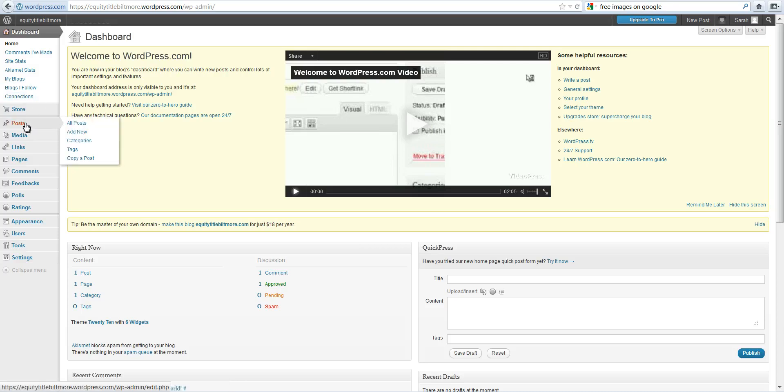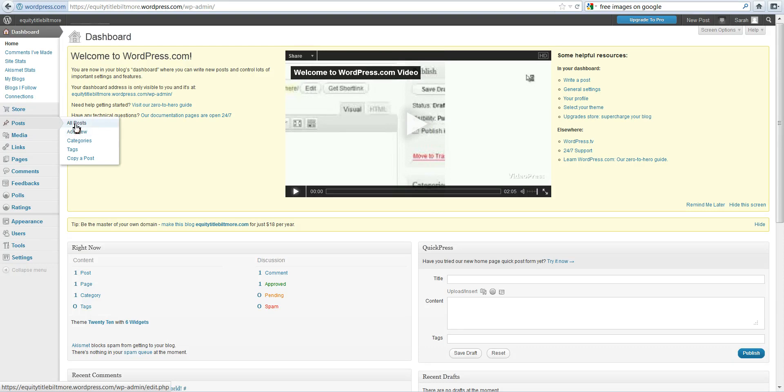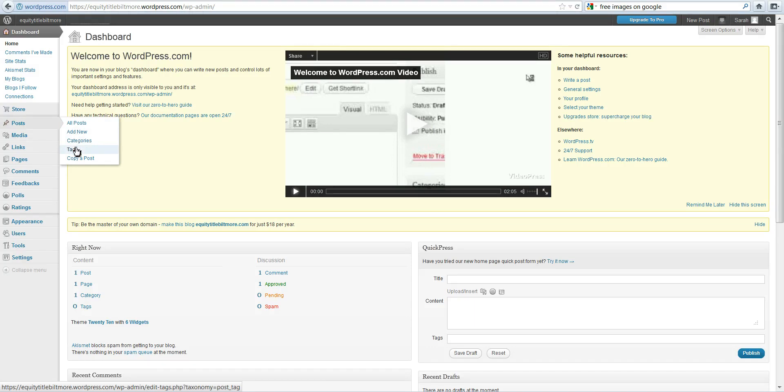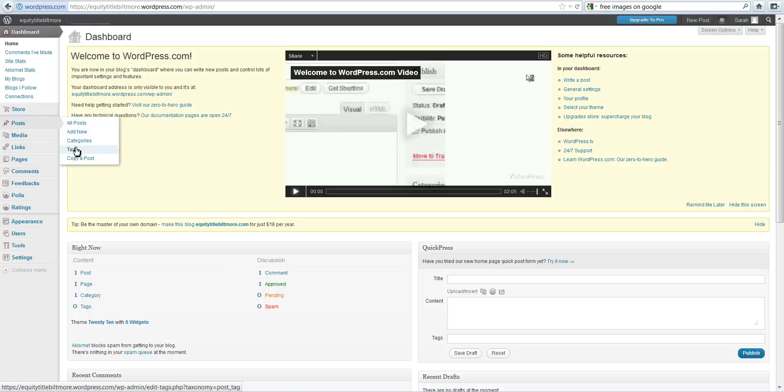If you wanted to make a new post you would click on posts and add new. If you wanted to see all of your posts you would click on all posts. You can create categories and tags. Categories are a way for you to sort your blog. So maybe you have a do-it-yourself home maintenance category as well as a buyer's category, a seller's category, a neighborhood category, perhaps something like that.